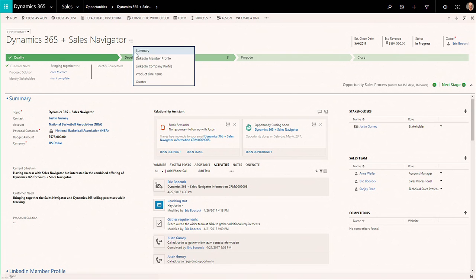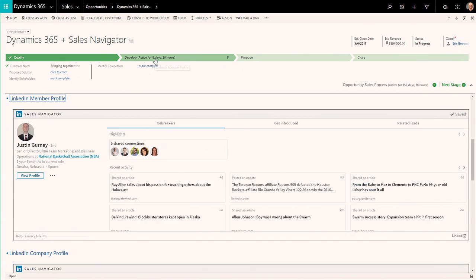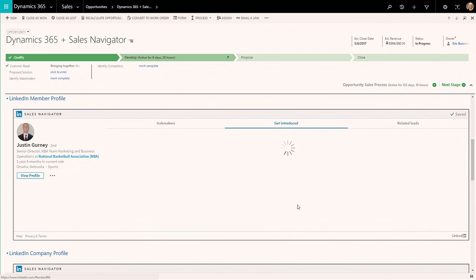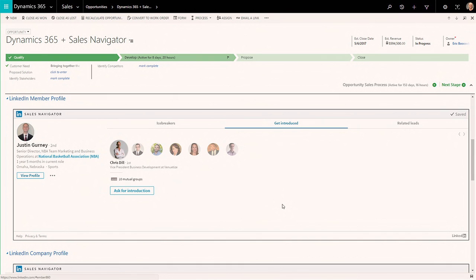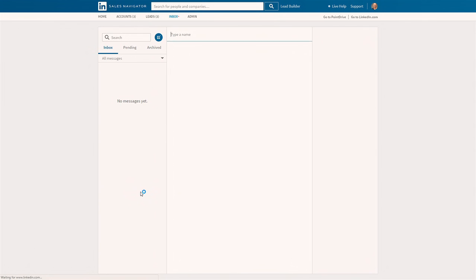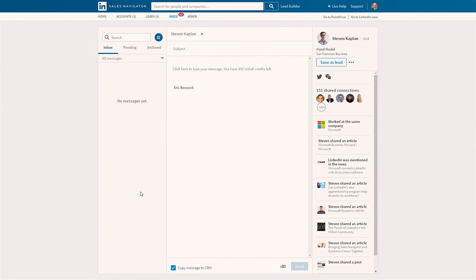So because of the power of LinkedIn Sales Navigator integrated inside of Dynamics 365, I now get the profile information from Justin. But beyond that, it's able to identify people that I have a personal relationship or connection to Justin with. Team Link is identifying people in my company who have potentially done some business with Justin in the past. So I'm going to leverage my relationship with Steven and try to give this deal a nudge to move it forward.